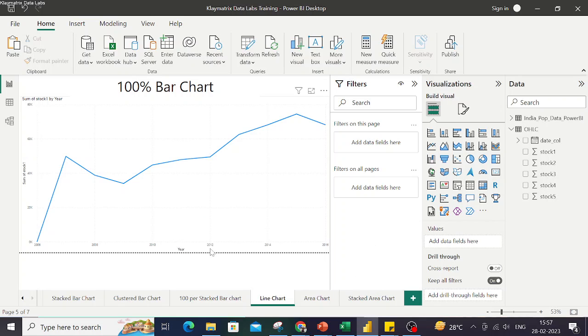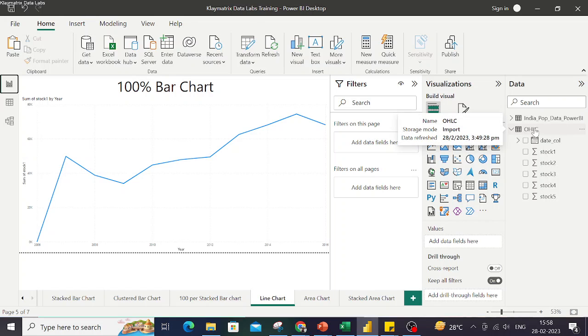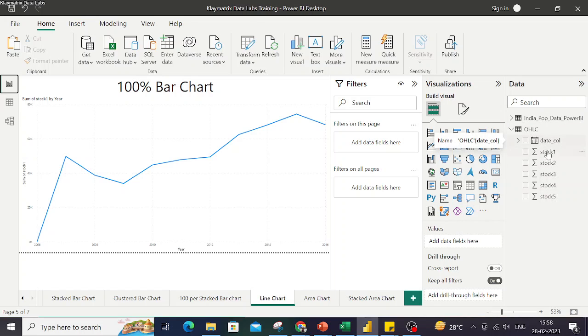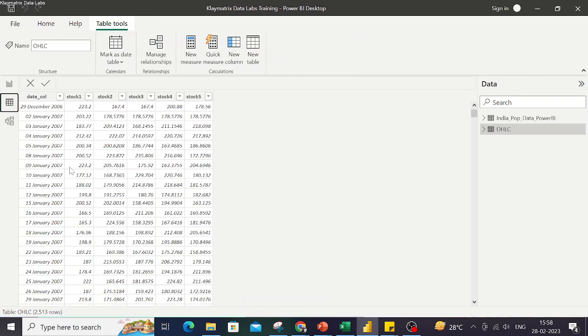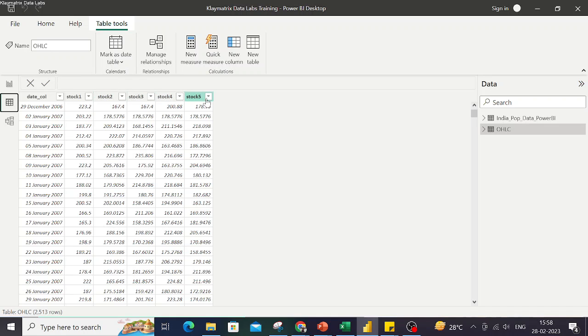For this demonstration, we are using stock market data which I'm representing here. You can see there are these columns: date column, stock one, all the way through stock five. If we have a look at this data, the date column, stock one, stock two, stock three, and stock five.